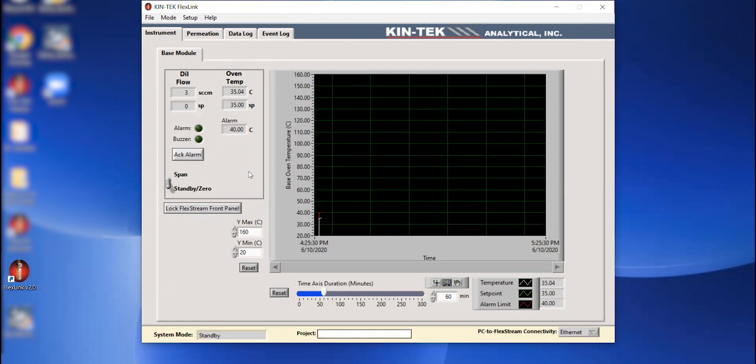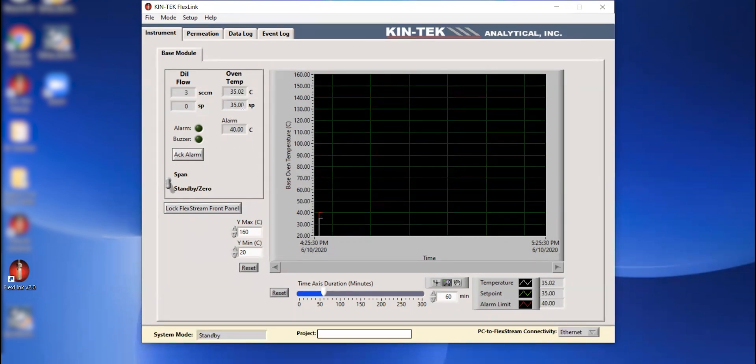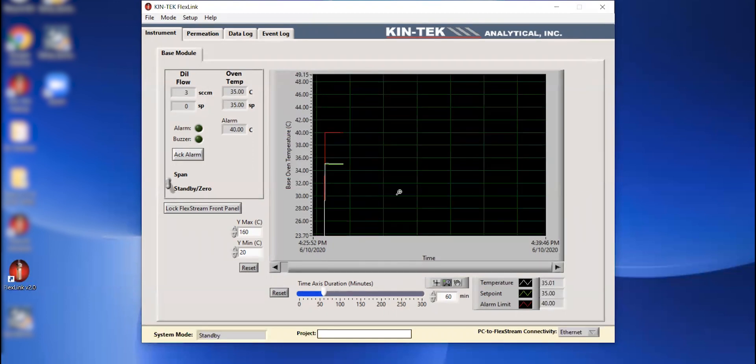Back to the software. So we've connected. We can see that we're communicating. We have a temperature set point of 35 degrees C here. And the oven is actually starting to stabilize at that 35 degrees C. Just to hone in on that for a second. So we have our set point of 35 degrees C, our alarm set point of 40 degrees C. We can see that these two lines here, this white line and this green line are converging. So that means we're getting really close to our set point. So everything's pretty much stabilizing.